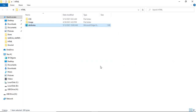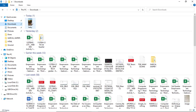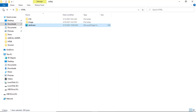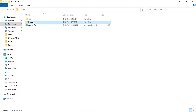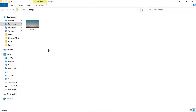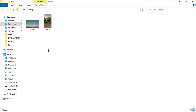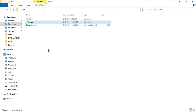Let's try. But first, let's get the image we'll use. For example, if your image is in Downloads, copy it, go back to your HTML folder, and inside the image folder, paste the image there.